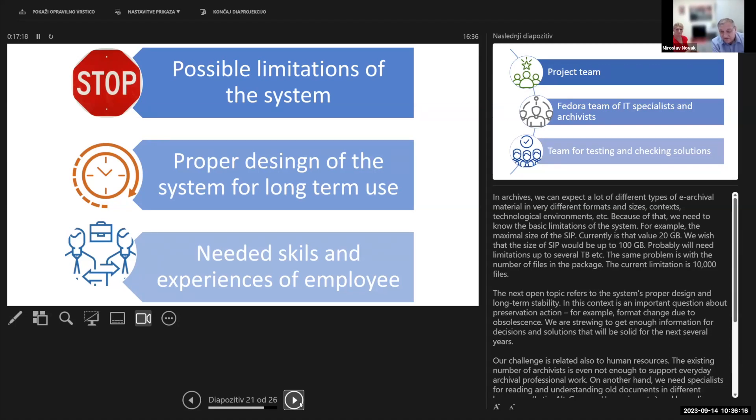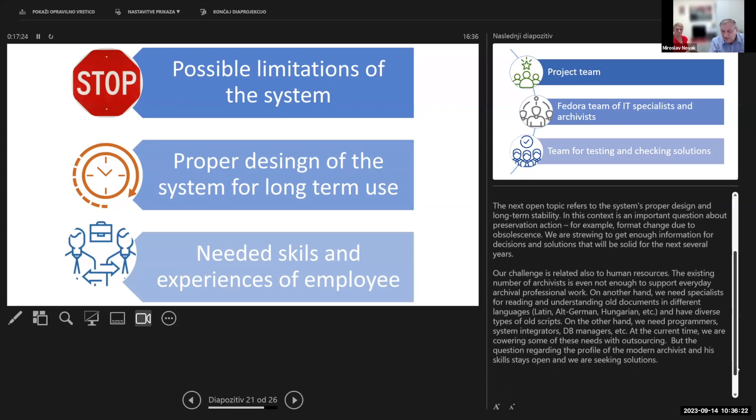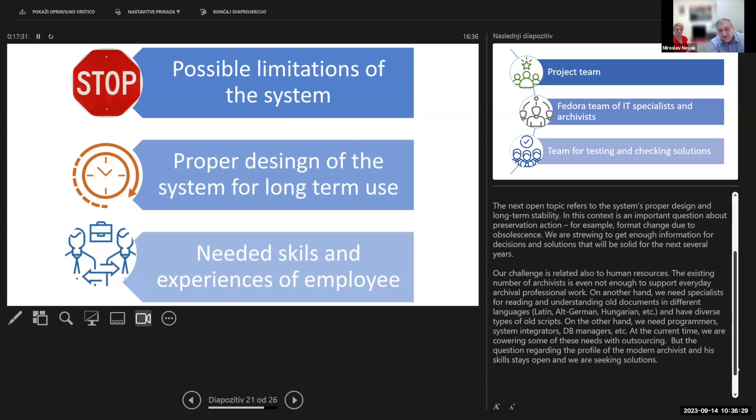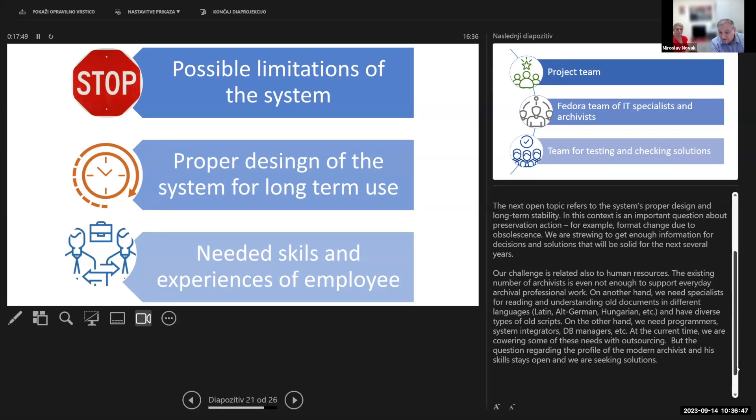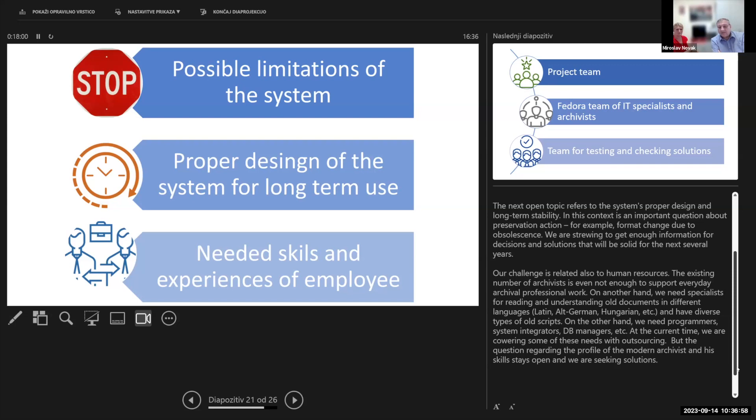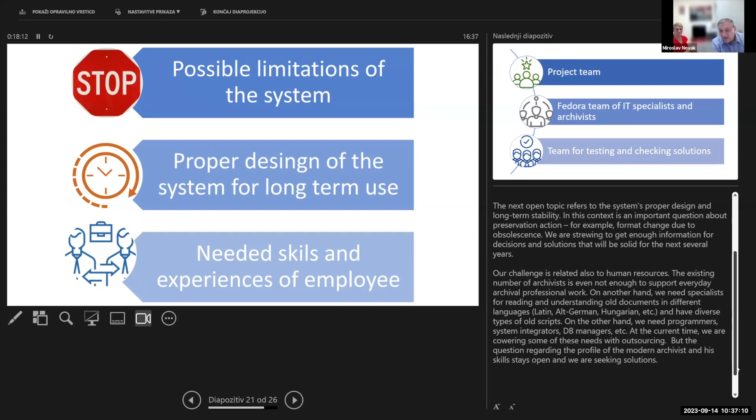Our challenge is related also to human resources. The existing number of archivists is not even enough for supporting everyday archival professional work. On another hand, we need specialists for reading and understanding old documents in different languages like Latin, old German, Hungarian, and we have diverse types of old scripts. On the other hand, we need programmers, system integrators, team managers. At the current time, we are covering some of those needs with outsourcing, but the question regarding the profile of the modern archivist in Slovenia and his skills stay open and we are seeking for solutions.